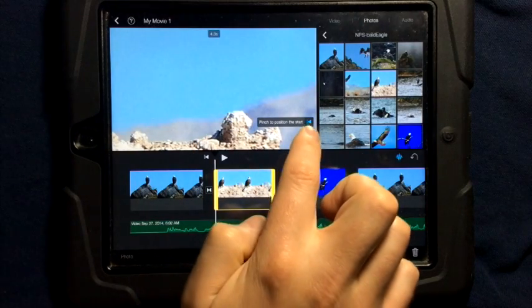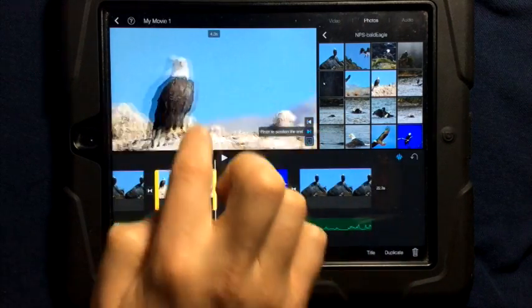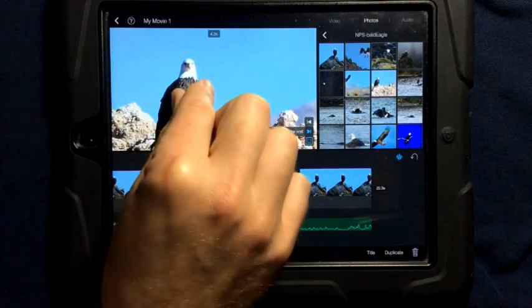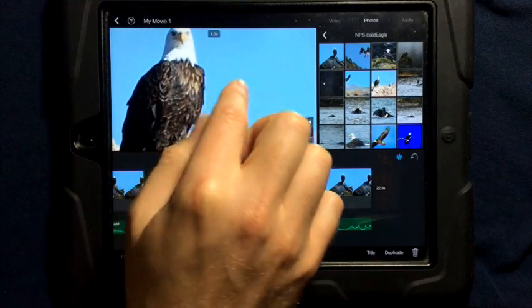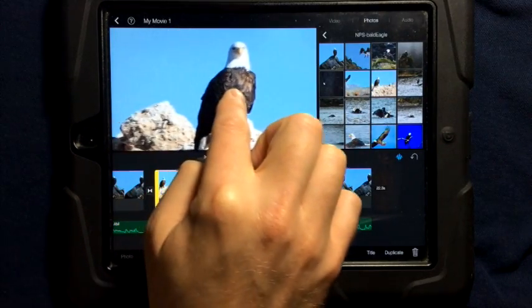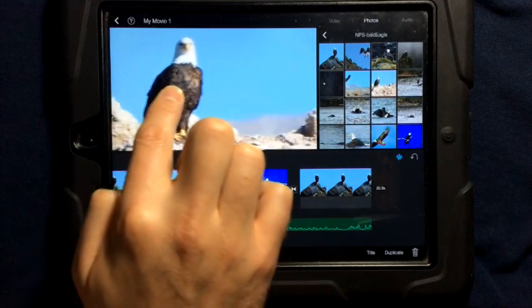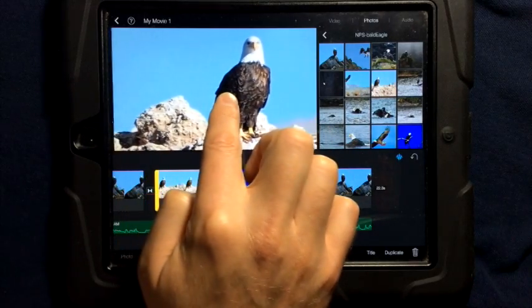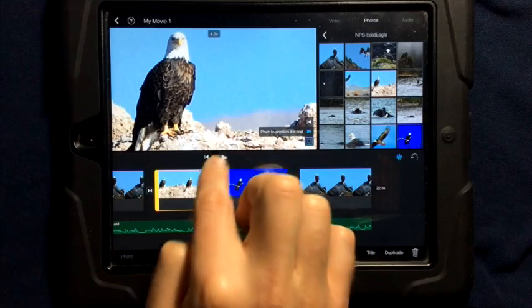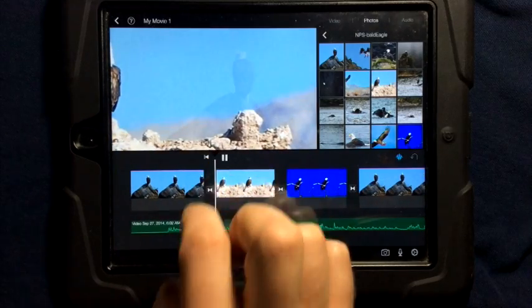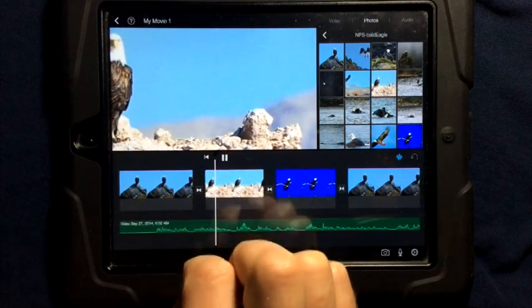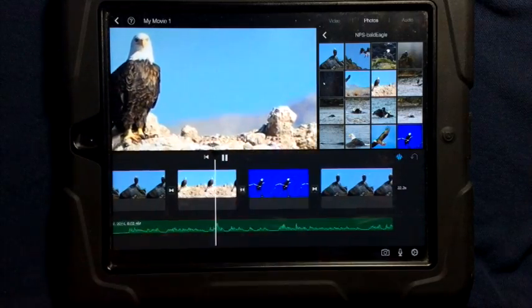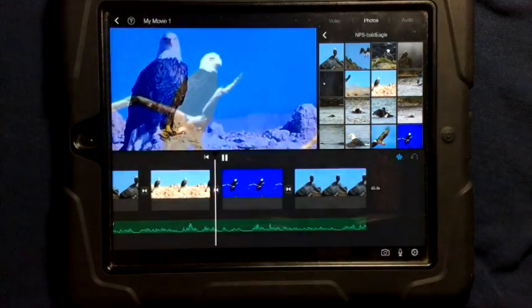Now, I'm going to tap on the triangle pointing to the line, and this time, I'm going to zoom out and just simply drag my finger where I want the eagle to be. So, I'll move it there. I can go and I can preview, and I can see the picture follows the direction that I gave it.